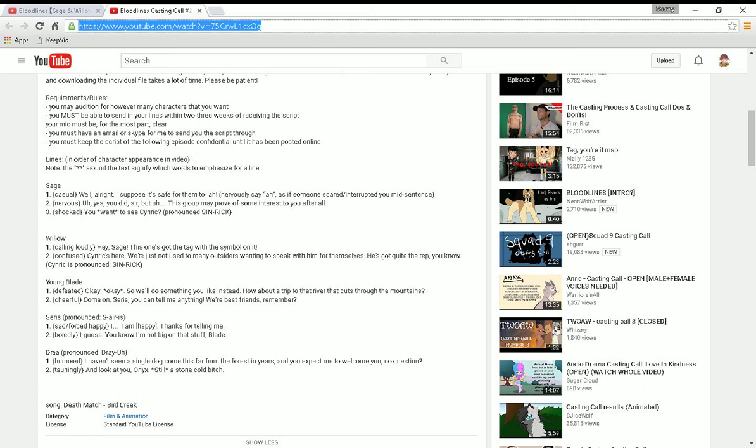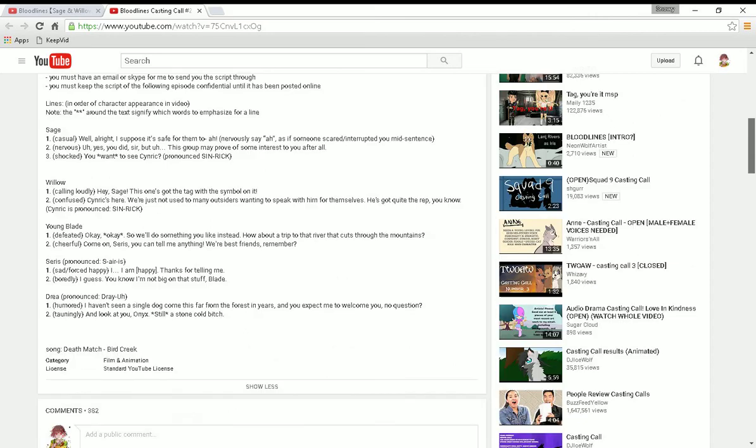Hi, Snow here, and I'm going to be voice auditioning for Bloodlines, a series I watch made by Neon Wolf Artists, and I hope you enjoy. And I do have an email, and if things don't go right with email stuff, if I get the part, then I will download Skype. It's no problem, honestly. So, let's get on with this.